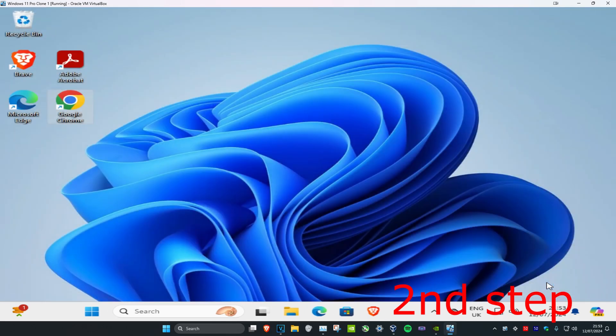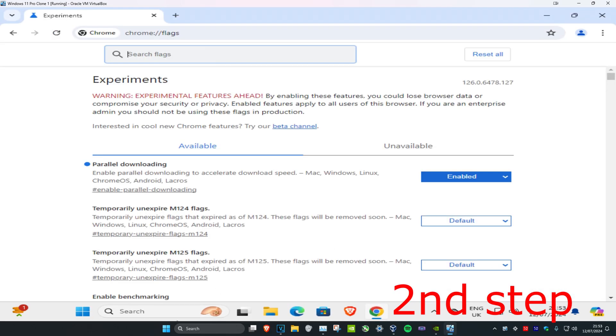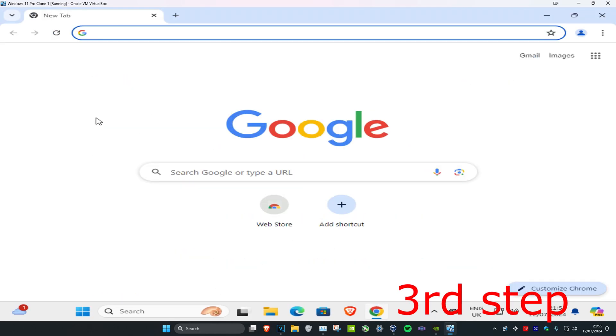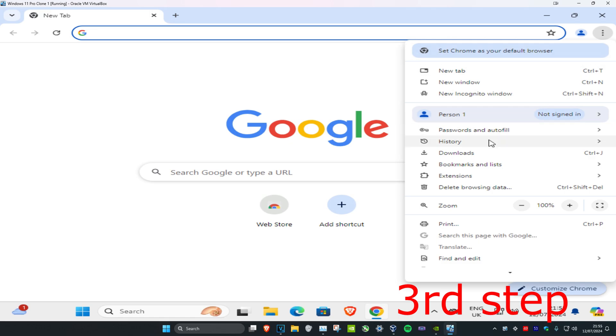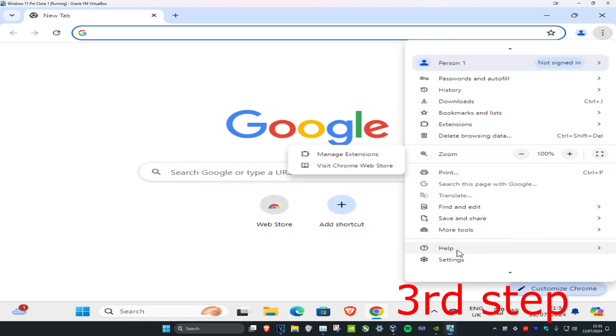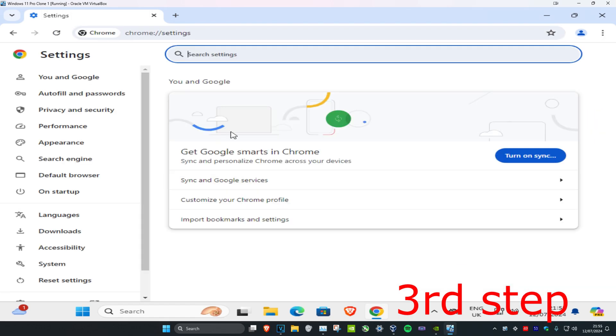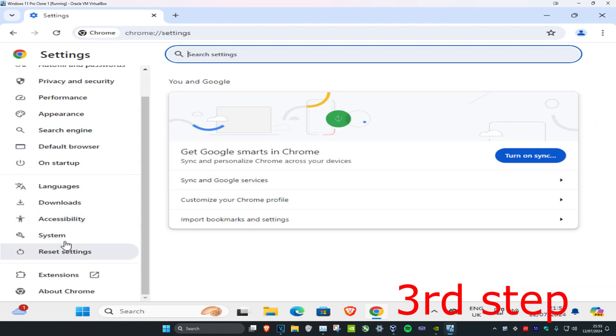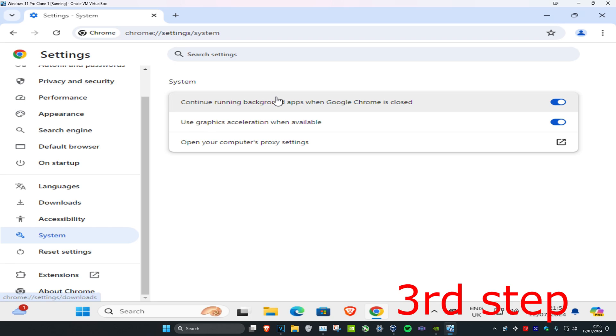For the next step, go to Google Chrome, click the three dots in the top right, scroll down to Settings, then click on System. Turn off 'Continue running background apps when Google Chrome is closed.'